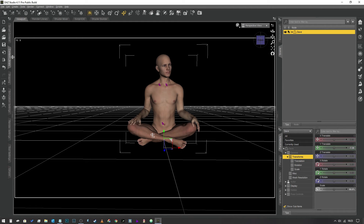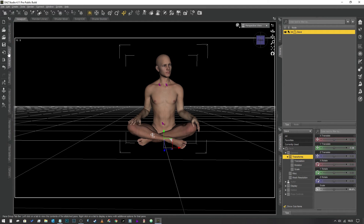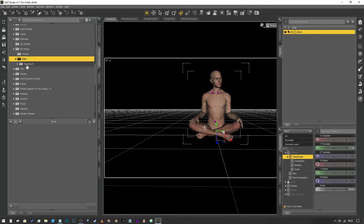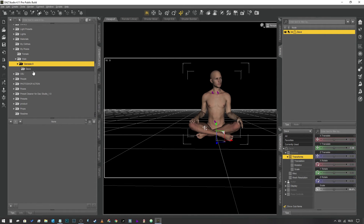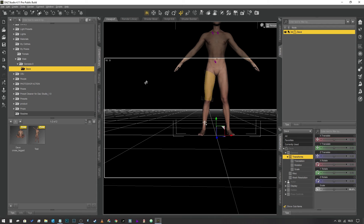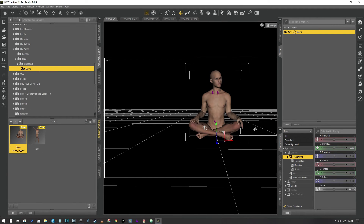Now that the file is saved, we go into our Content Library and open up the folder. Select Dave, and there it is — Cross-Legged Dave. We're going to restore the figure pose, and we're going to make sure that it works. There you go, folks — that is it. That's all you need to do to create your custom poses.